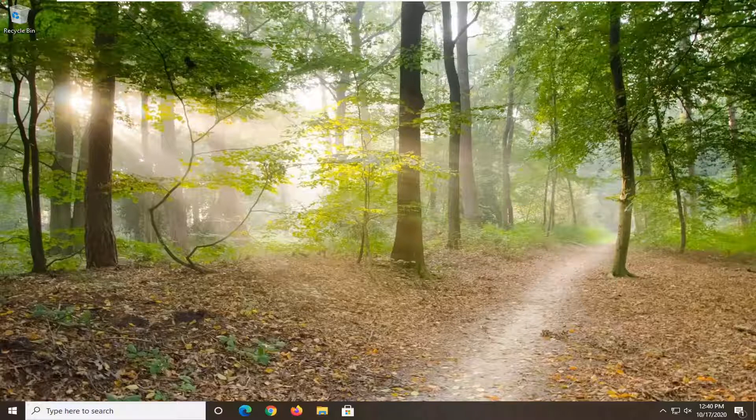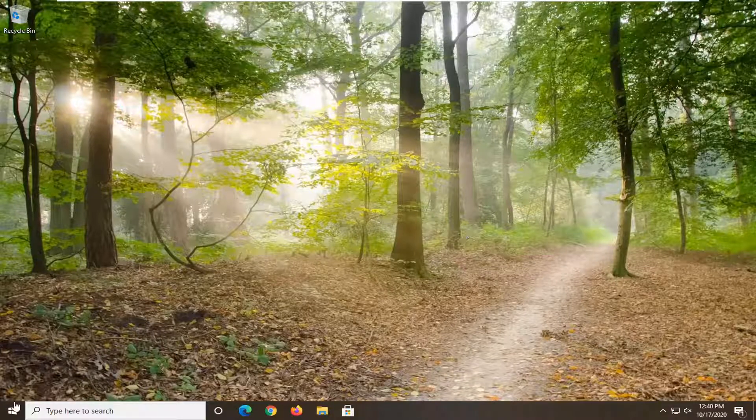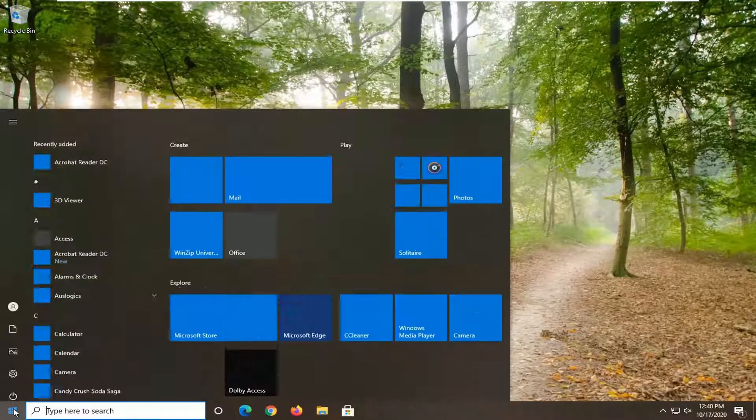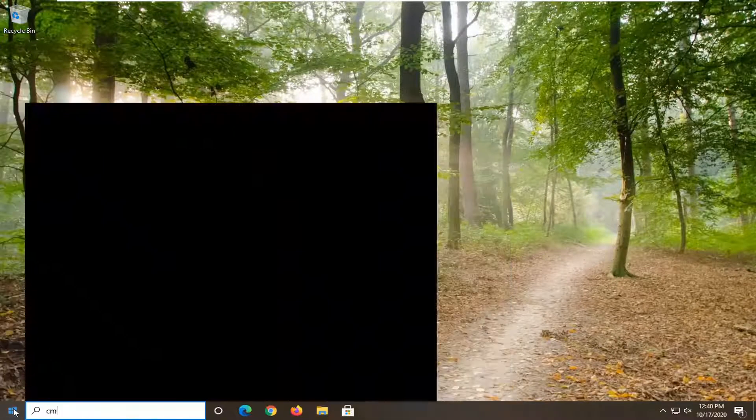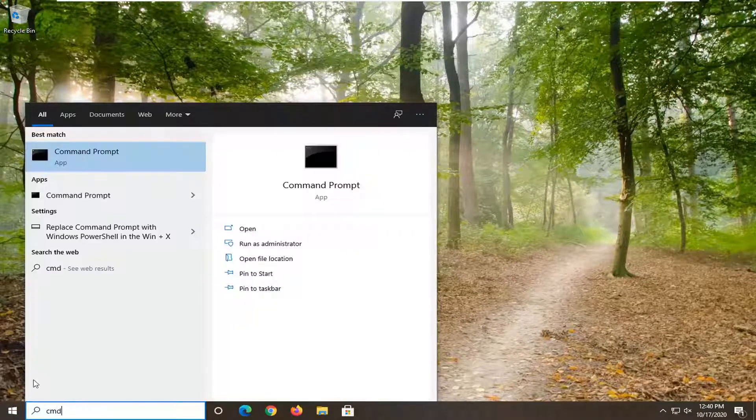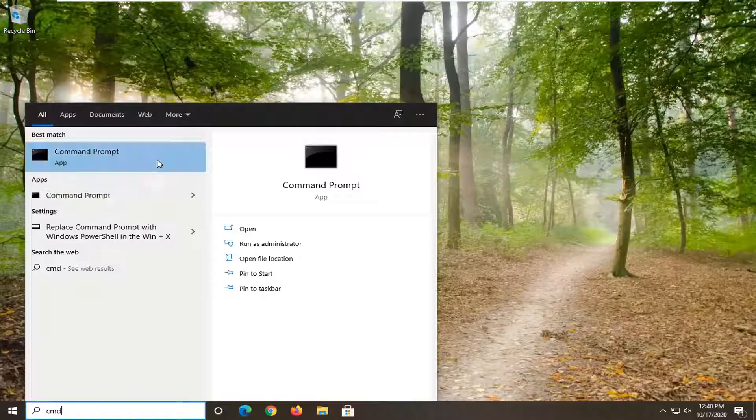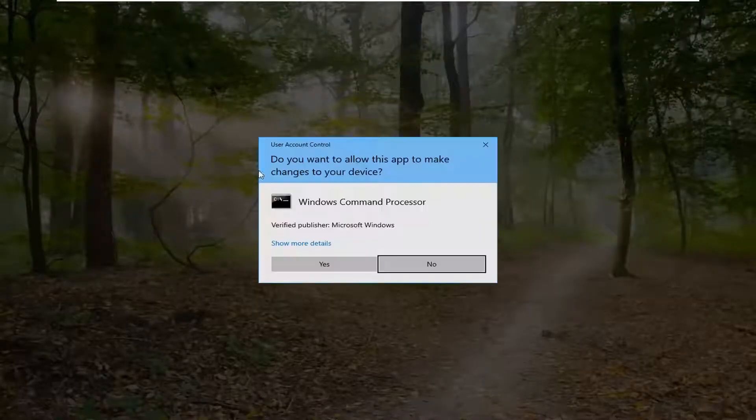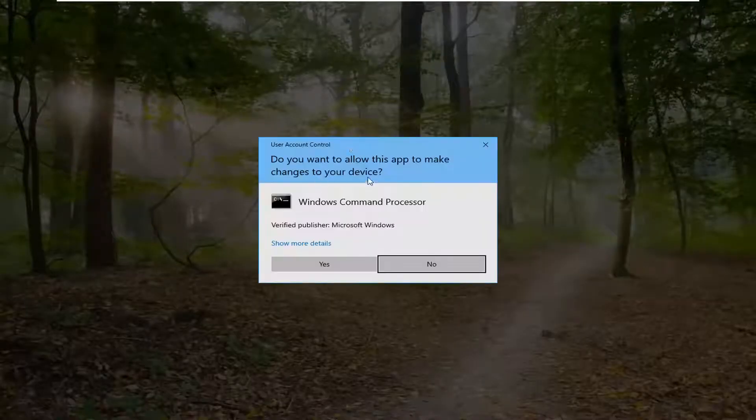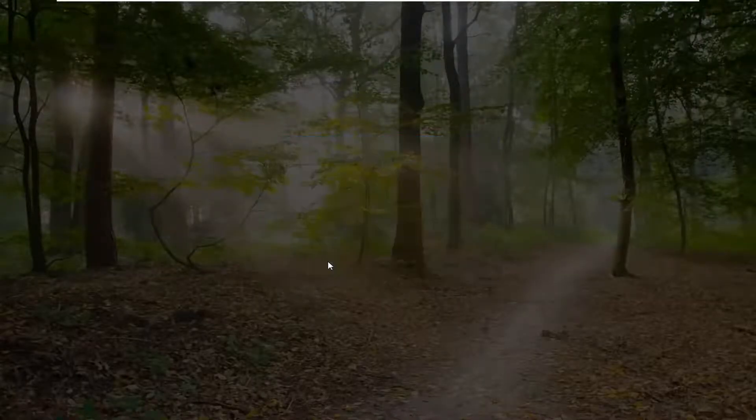So what we're going to start with here is open up the start menu, type in CMD. Best result should come back with command prompt. You want to right click on that and select Run as Administrator. If you receive a user account control prompt, go ahead and select Yes.